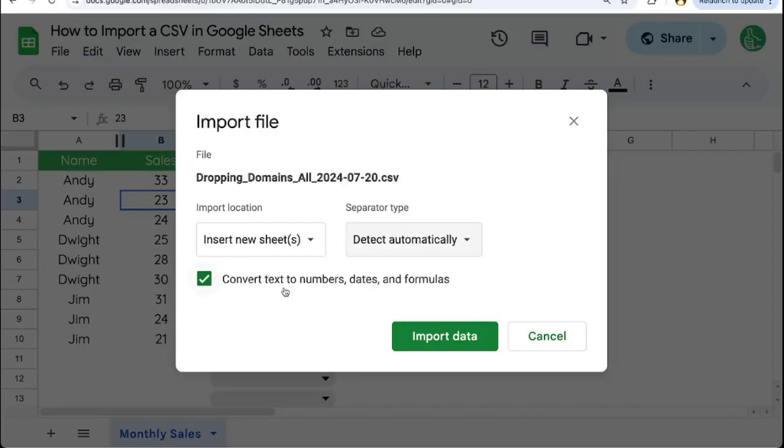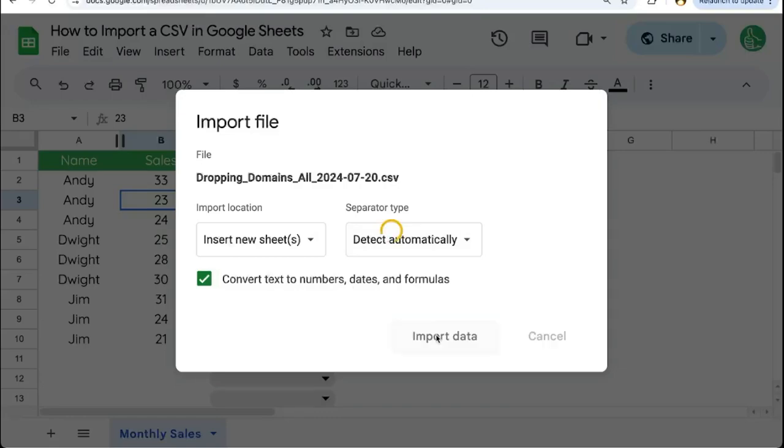Also, you can convert text to numbers, dates, and formulas if you wish. You can also uncheck this if you do not want to convert anything.